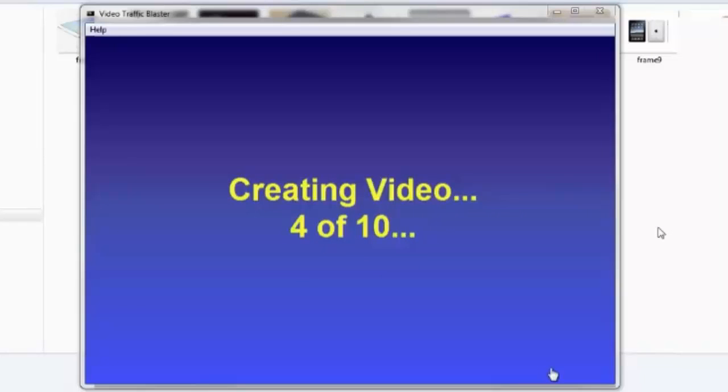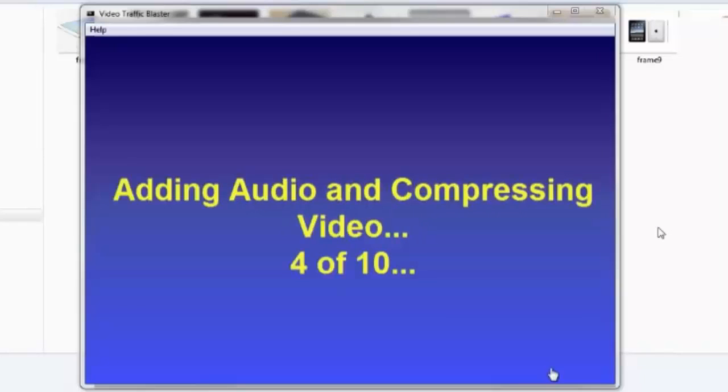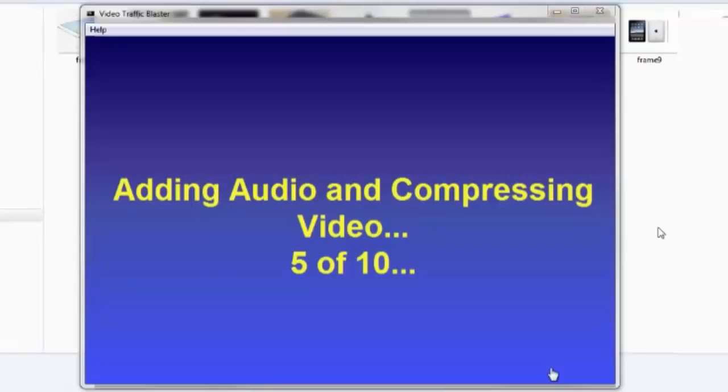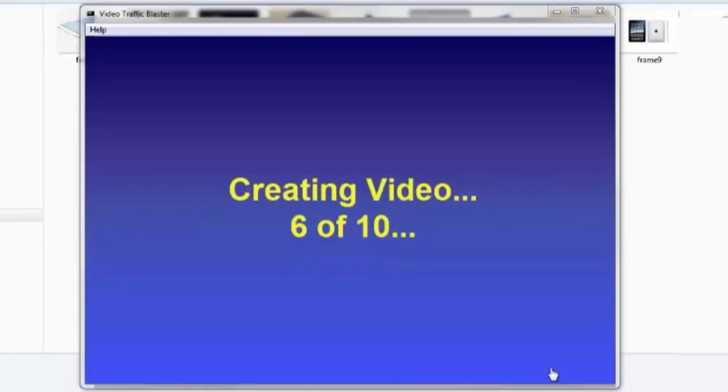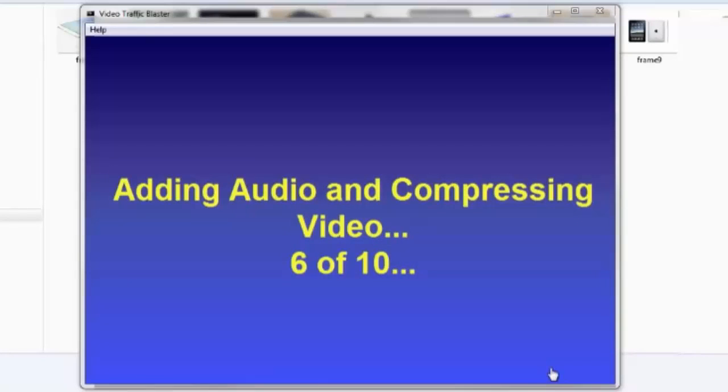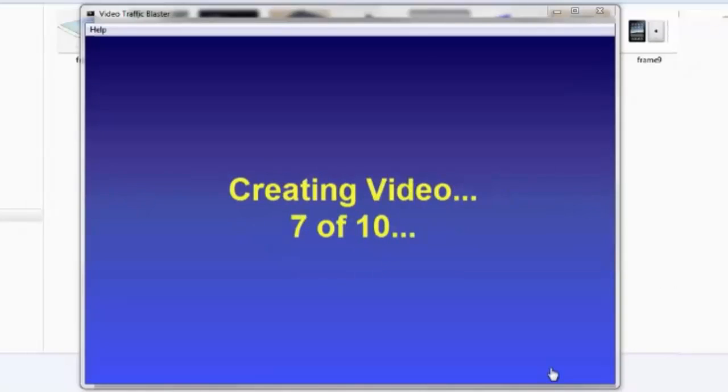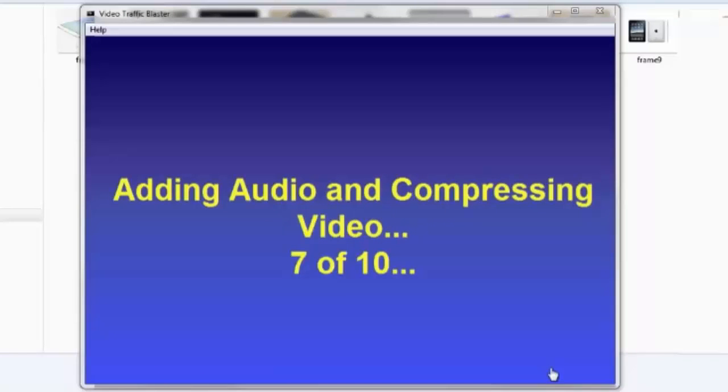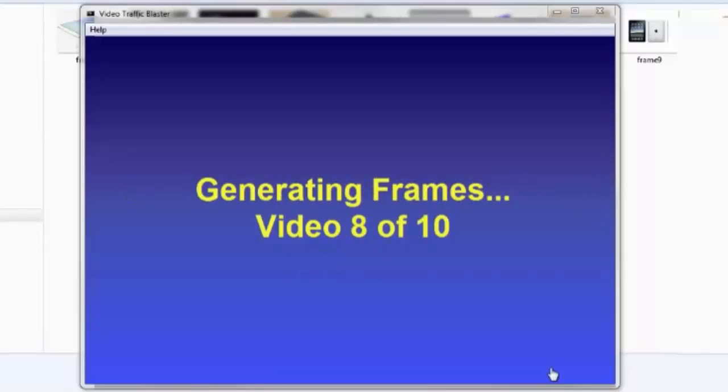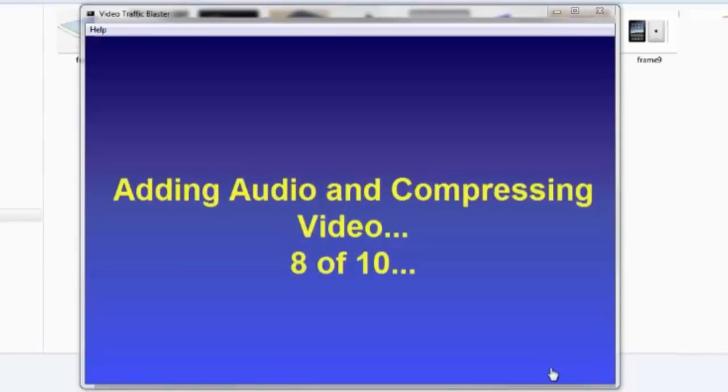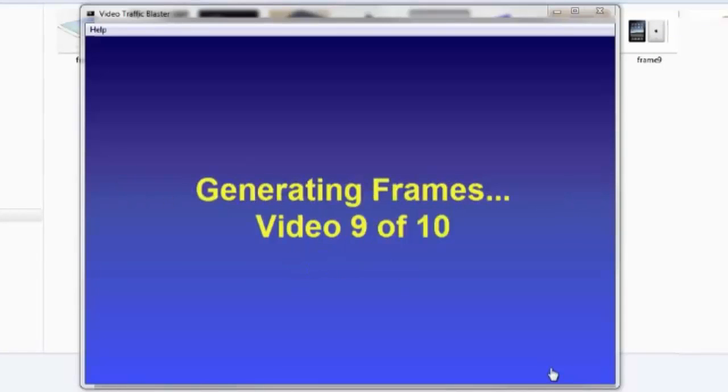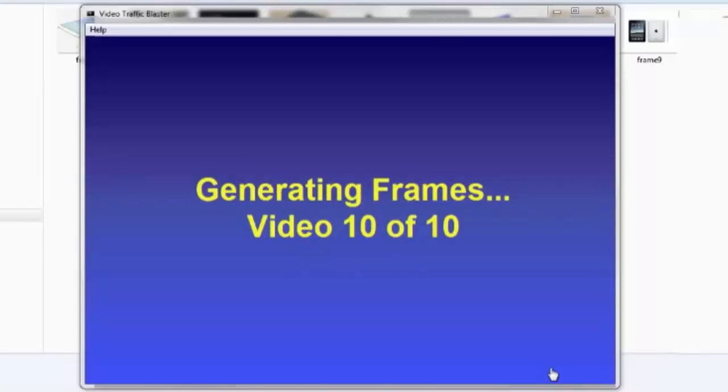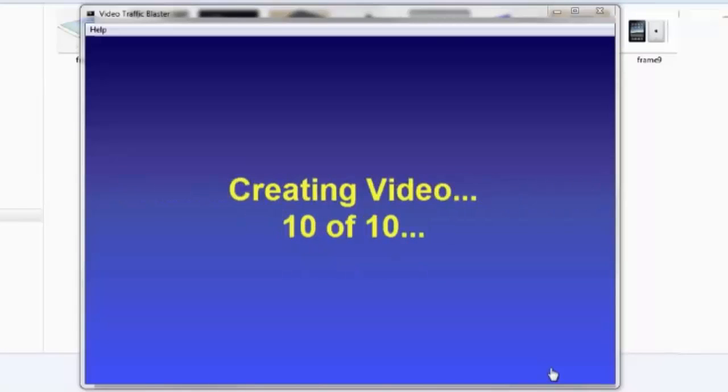Just so you know, the videos created will be 100% ready to be uploaded to YouTube and other video sites. Other video creators will generate uncompressed videos, and then you have to compress it, because if you don't, it will take ages to upload a large video to YouTube. But Video Traffic Blaster compresses each video on the fly, so that when it's done, you will upload it to YouTube very fast, and you can start getting rankings, views, and traffic.